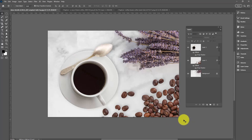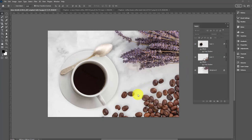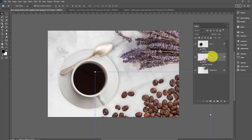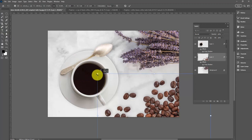I still think my beans are probably a little big relative to the cup. So I could go to the beans layer here and just shrink them down a little bit.